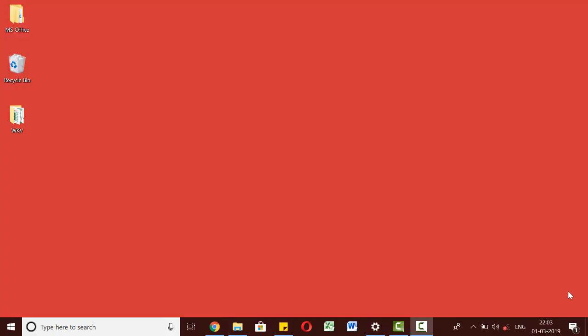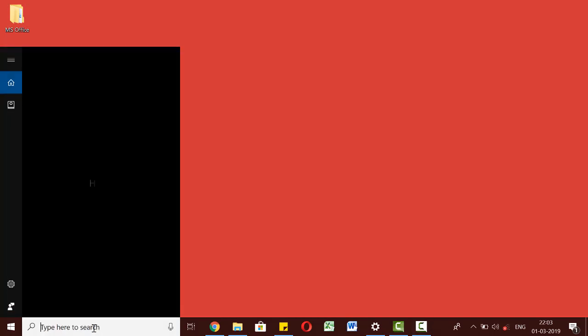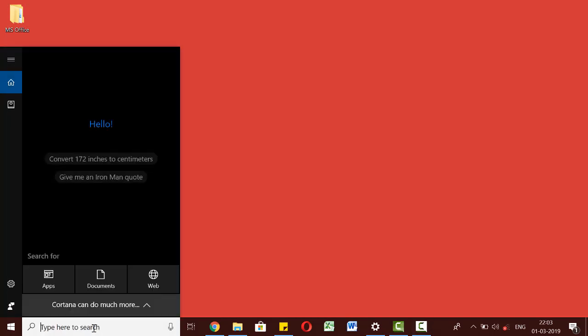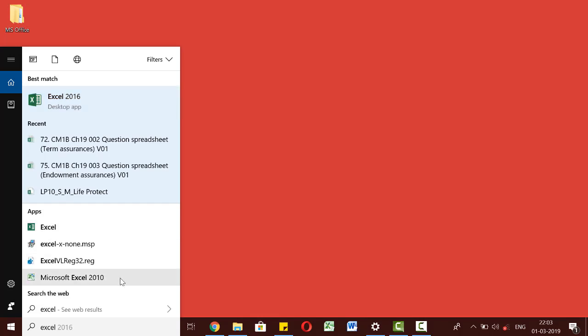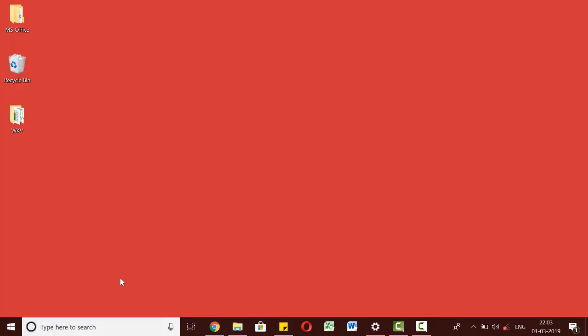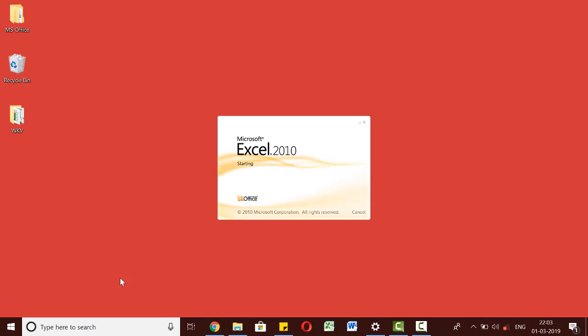Let us begin by seeing how we can open an Excel workbook. We can simply type Excel in the search bar here. This gives us an option to open the Excel program.